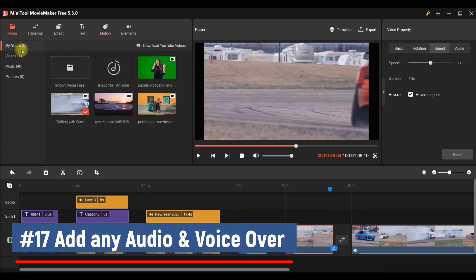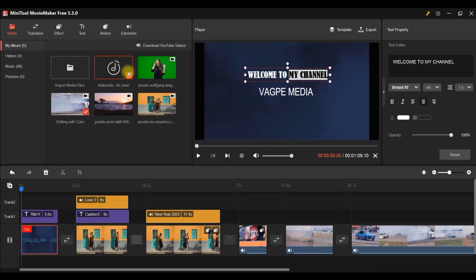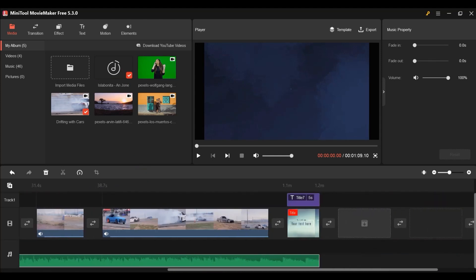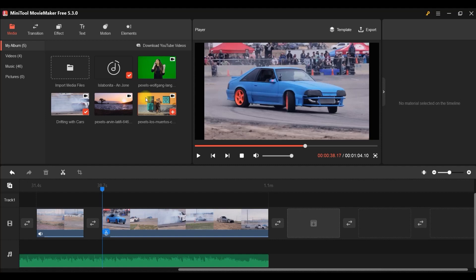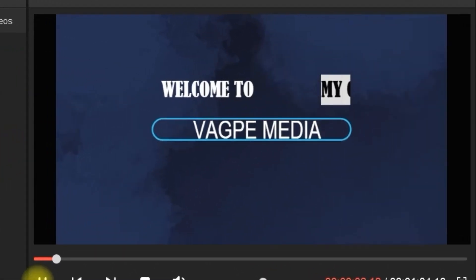Last, let's add audio. Go to Media and drag your audio file onto the timeline. It automatically fills the entire video length. You can adjust the volume, add a voiceover, use any MP3 file, and apply a subtle fade-in and fade-out effect. Let's preview how everything looks together.